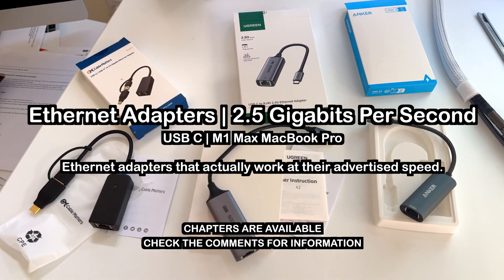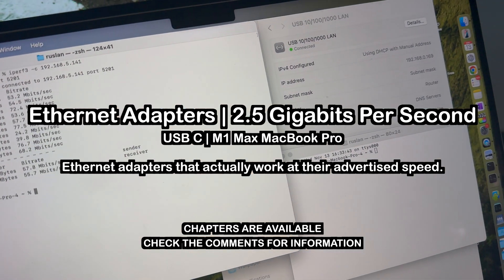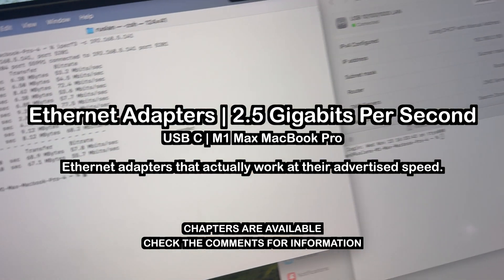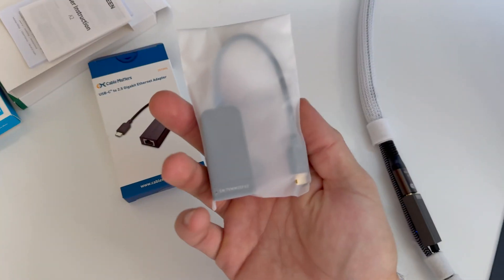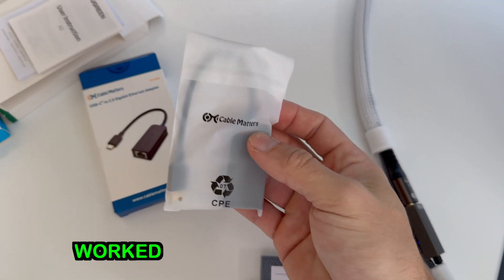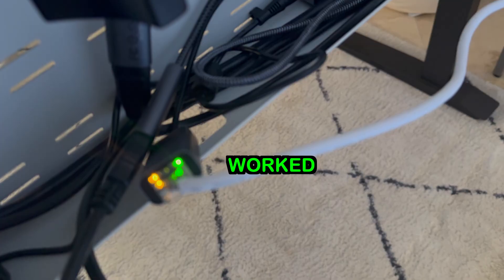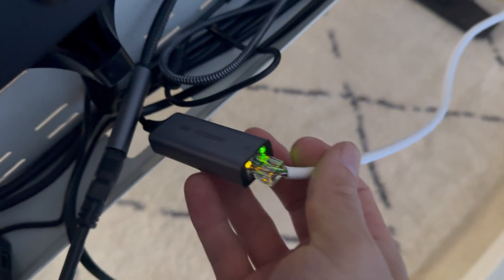Sometimes you purchase high-speed Ethernet adapters only to discover that they don't work at their full advertised speeds. The reason may vary between chip and driver support, but quite frankly we don't care. The main point is that these should work.